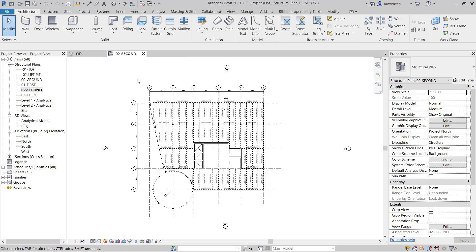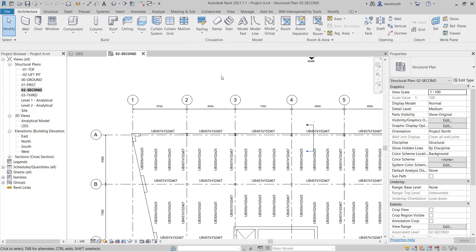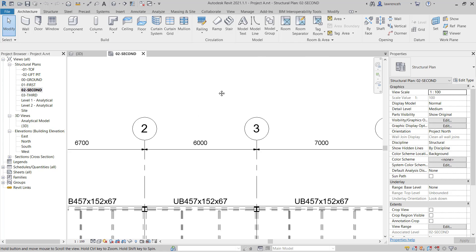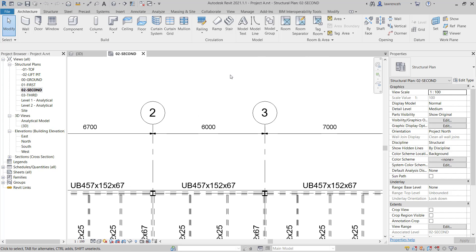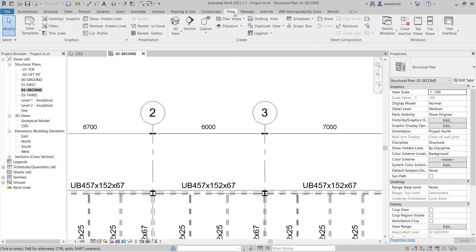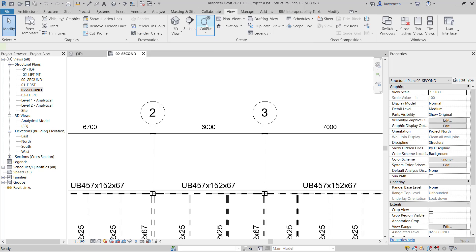The balcony is going to be created in between grids 2 and 3. In this example, we will create a callout view and then work within that callout. To create the callout view, go ahead and select the View ribbon and on the View ribbon, select a Callout.